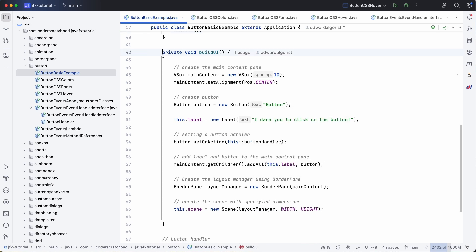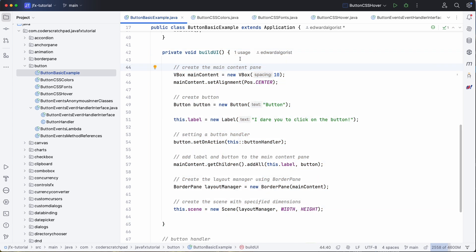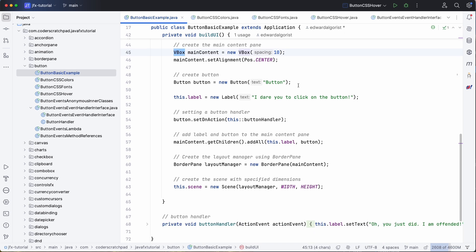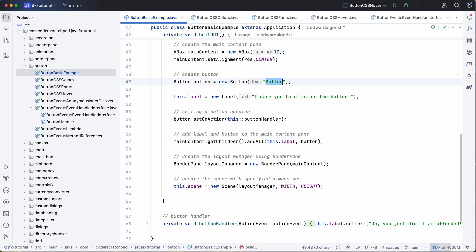And that's in this method buildUI. So what we are using here is a VBox which is a vertical box to align multiple components on the screen, and we use a button.